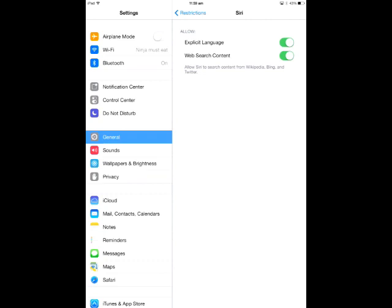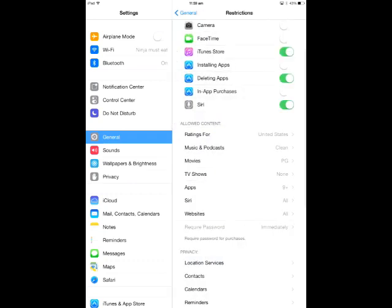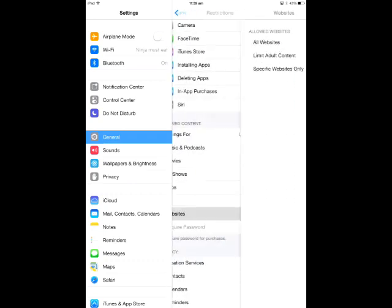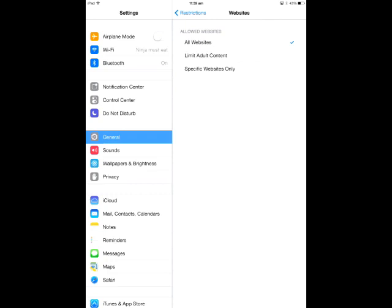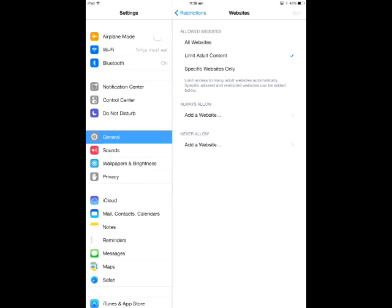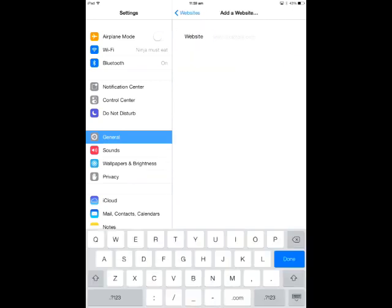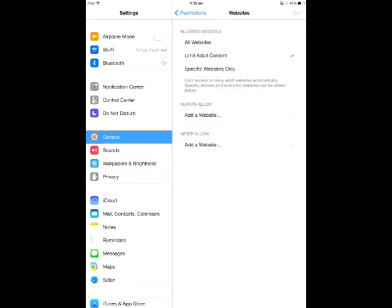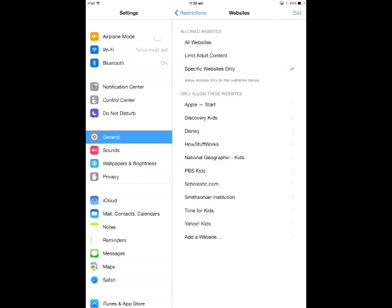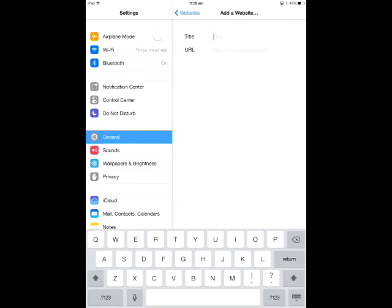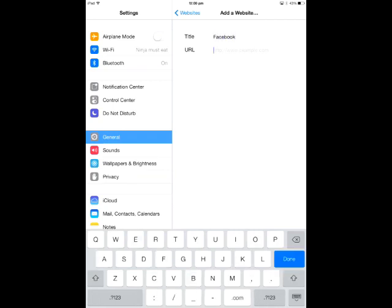Siri - do you want your child to be able to chat to Siri using explicit language? Do you want Siri to be activated to search for web content? It's up to you. The other important one here is Websites - Limit Adult Content. You can select particular websites you want them to have access to or don't. If there's a specific website you know of that you don't want them accessing, tap Add a Website and put the website address in. Or Specific Websites Only - you can choose the websites you want them to access. Put the title in, like Facebook, and then type the URL or address in.